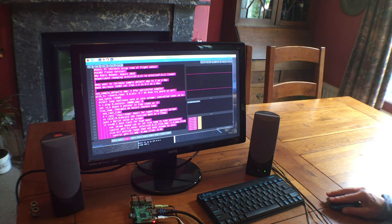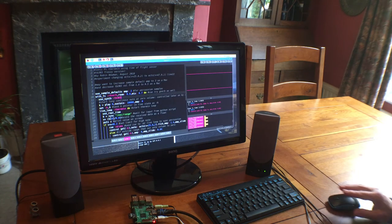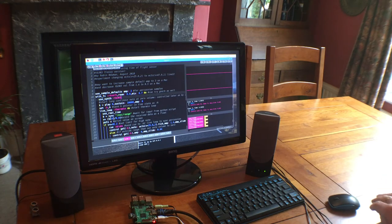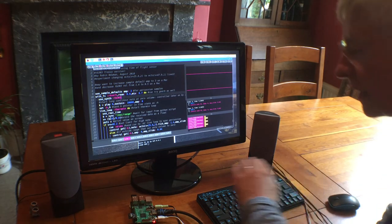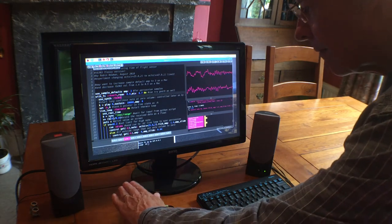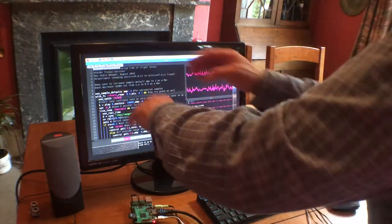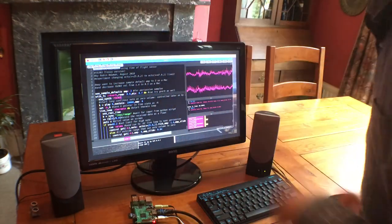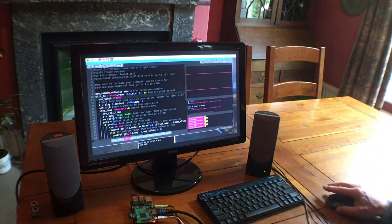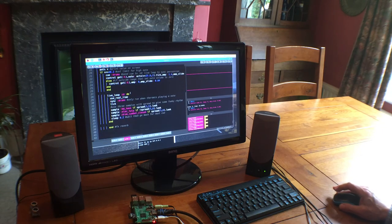So we'll start that running. That's running. And now I'll place my hand over the sensor and let's see what it does. I should have said, of course, that one added feature is that it produces drums.